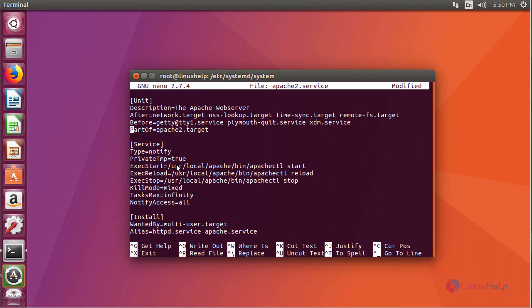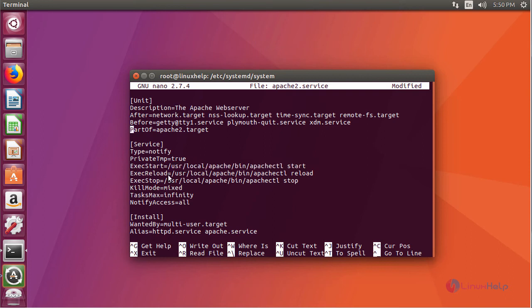This is your daemon configuration for your Apache web server. Here in this execute start we have provided the installed location. Similarly for reload and stop. And we have added WantedBy=multi-user.target to enable the apache service. Finally the alias names. Now save this.